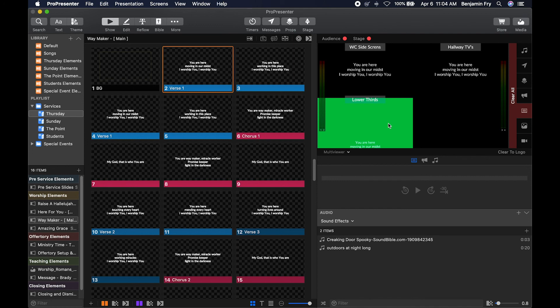This is great for being able to monitor all our different outputs at the exact same time, either at front of house, backstage, or even in the media suite. We can send this output to any location that we choose. I hope you found this video helpful and thanks for watching.